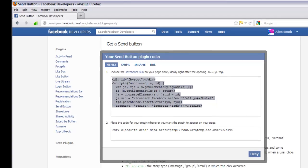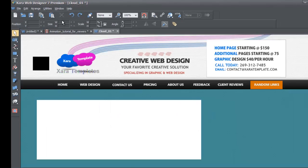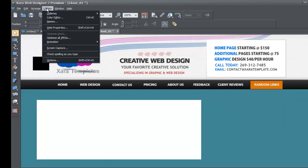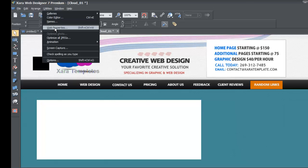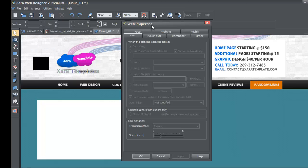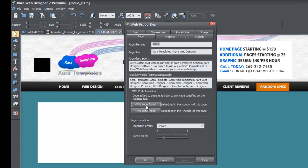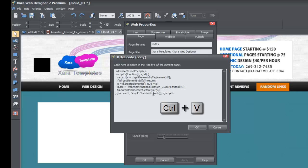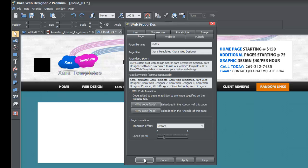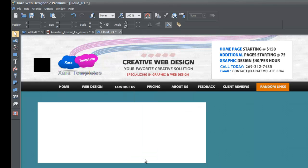Go back to the Xzara software and your website. Go to Utilities, then Web Properties, which brings up the Web Properties dialog. Go to the Page tab, left click it, then select "HTML Code Body." Hit Control+V to paste the code right after the body tag as instructed. Hit OK, then OK again to close the dialog.